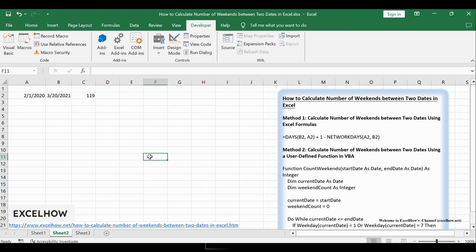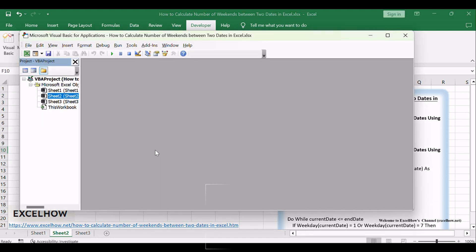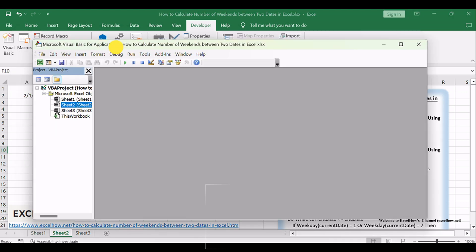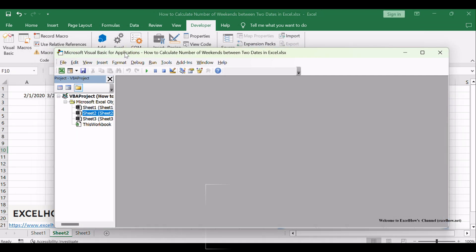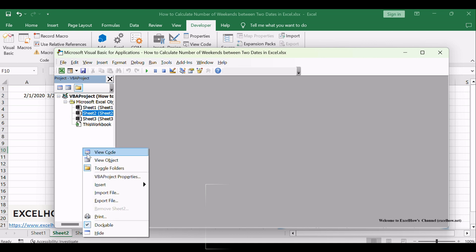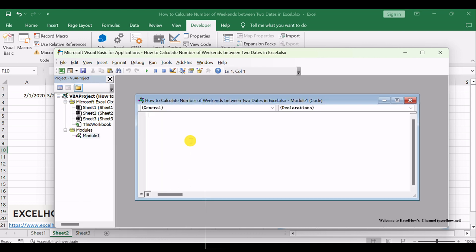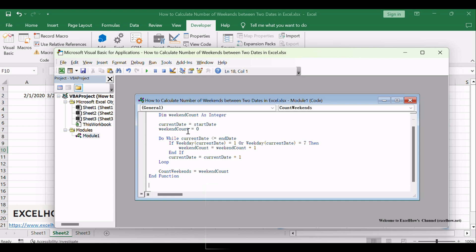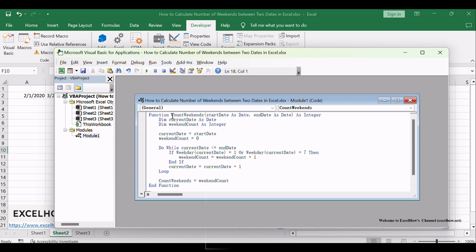Launch Excel and access the workbook. Invoke the Visual Basic for Applications Editor by pressing ALT plus F11. Within the VBA Editor, right-click on any item in the Project Explorer, navigate to Insert, and select Module. Paste the following VBA code into the module.